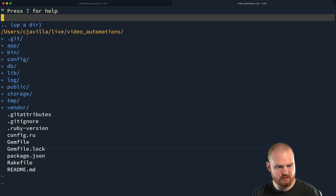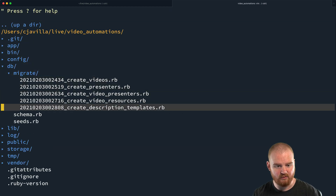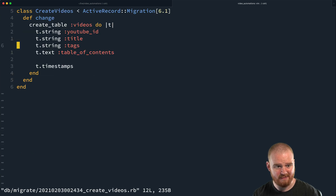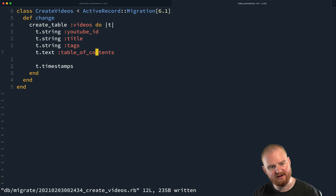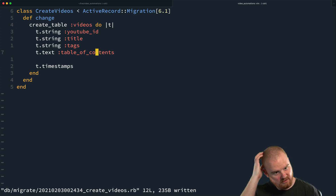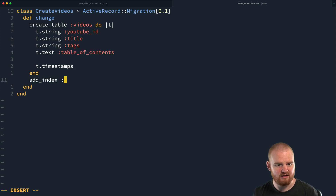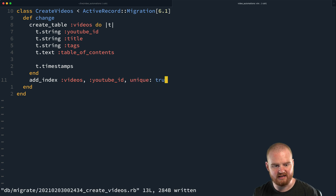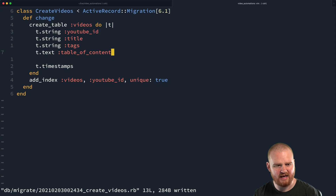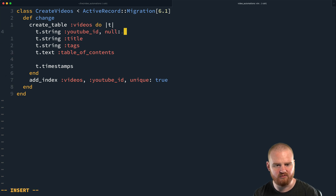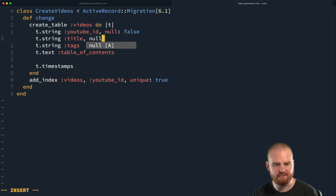Let's go into all these migrations that were just created. In db/migrate we have a bunch of different migrations. In videos — when videos are created — we're going to have a youtube_id. Should we make that required? For now let's just leave it as is, but let's add an index on videos.youtube_id with unique: true, so we can't have multiple videos in the database all referencing the same YouTube video, because we don't want to overwrite the same one multiple times. Let's also make it null: false, and same with title. Then tags needs to be array: true.